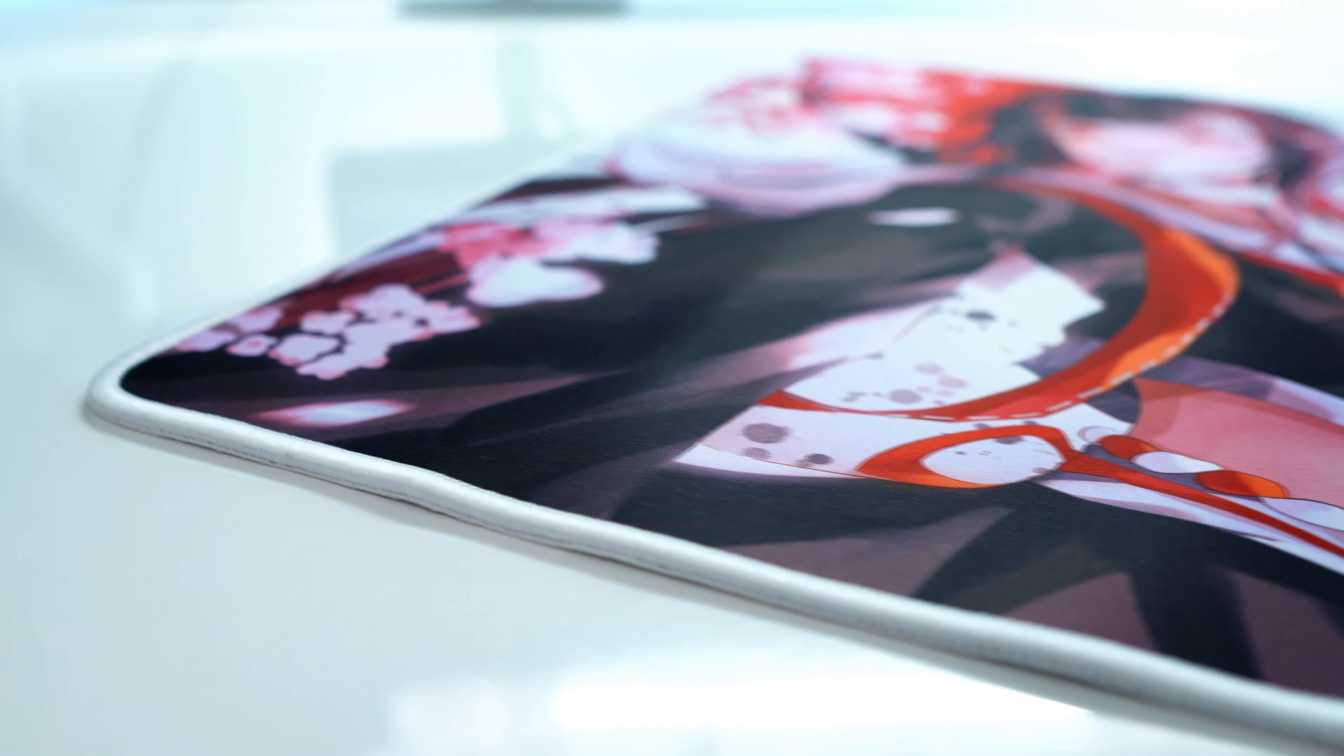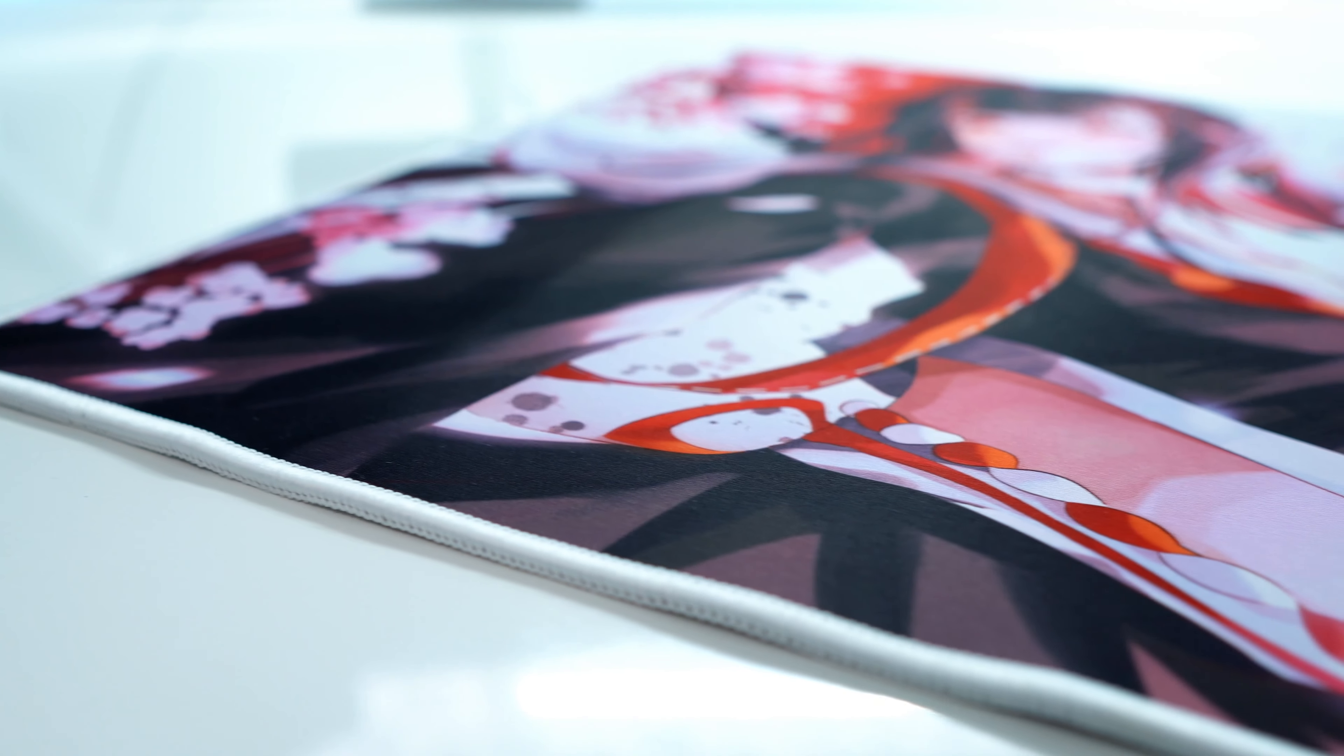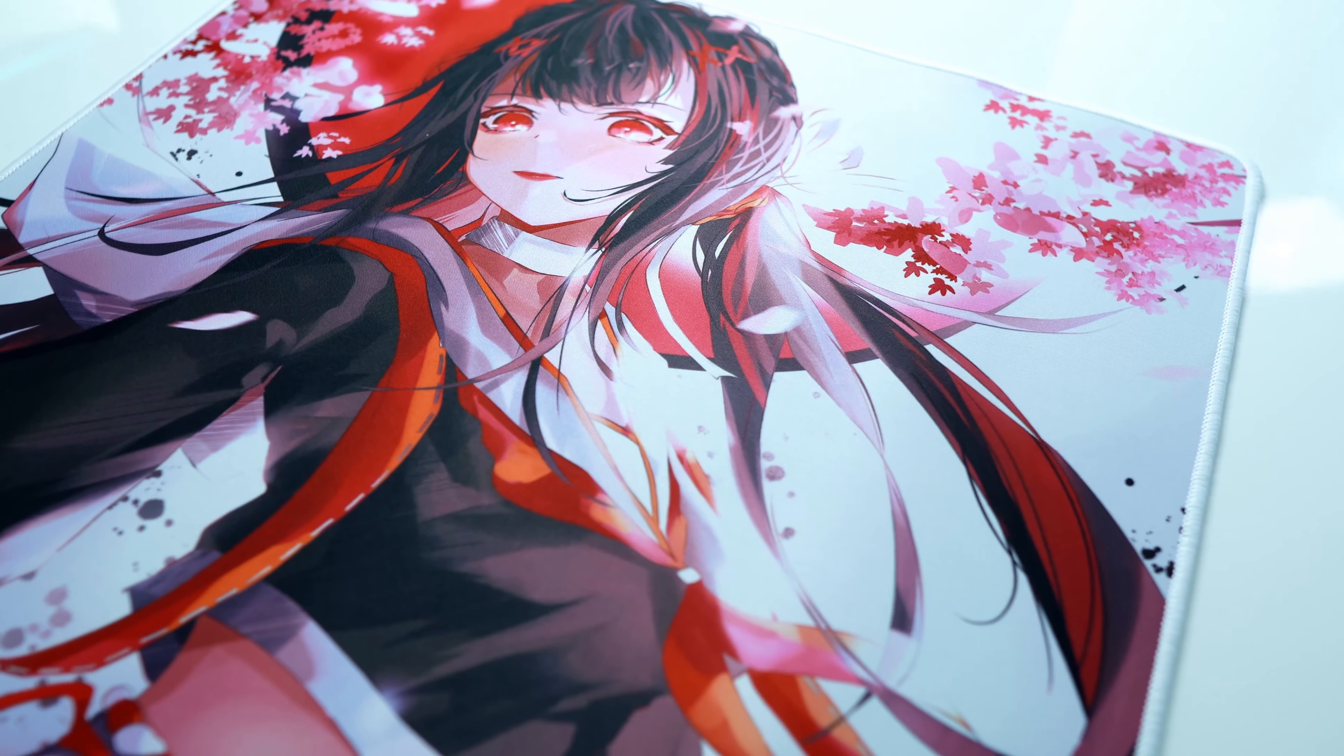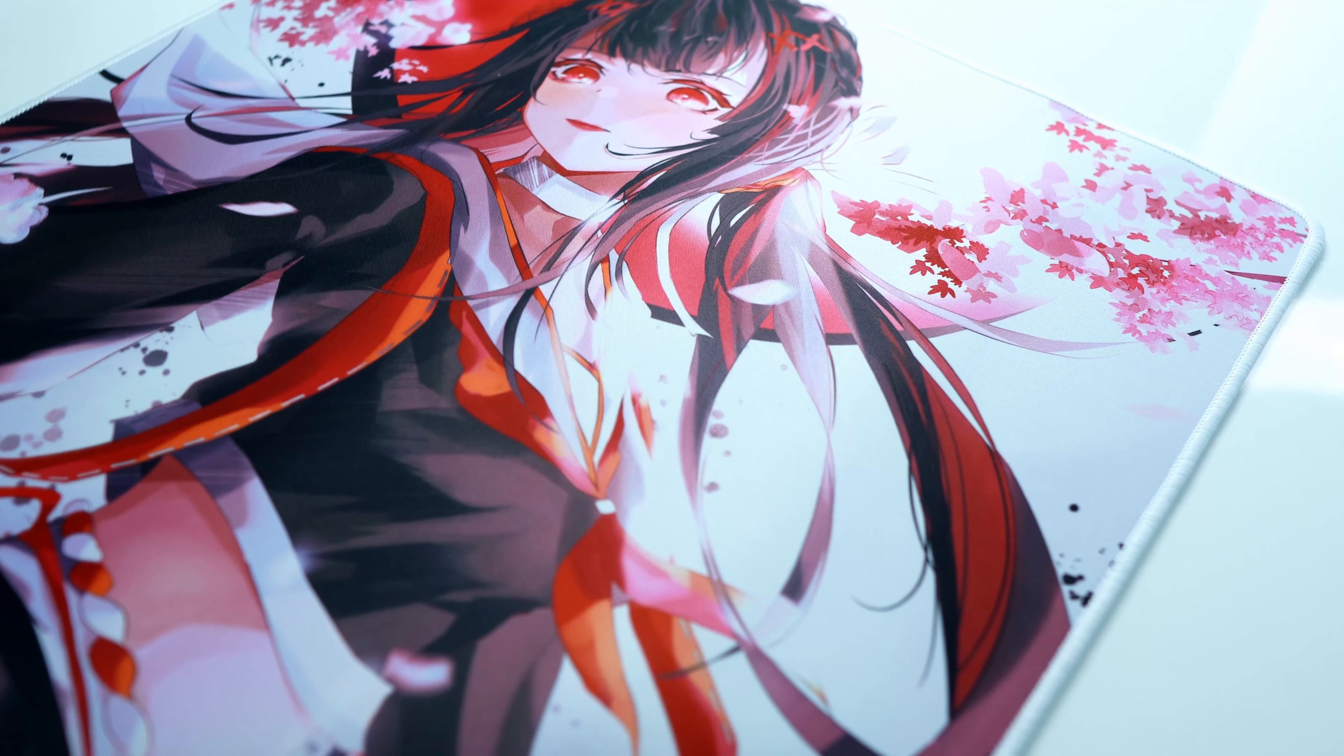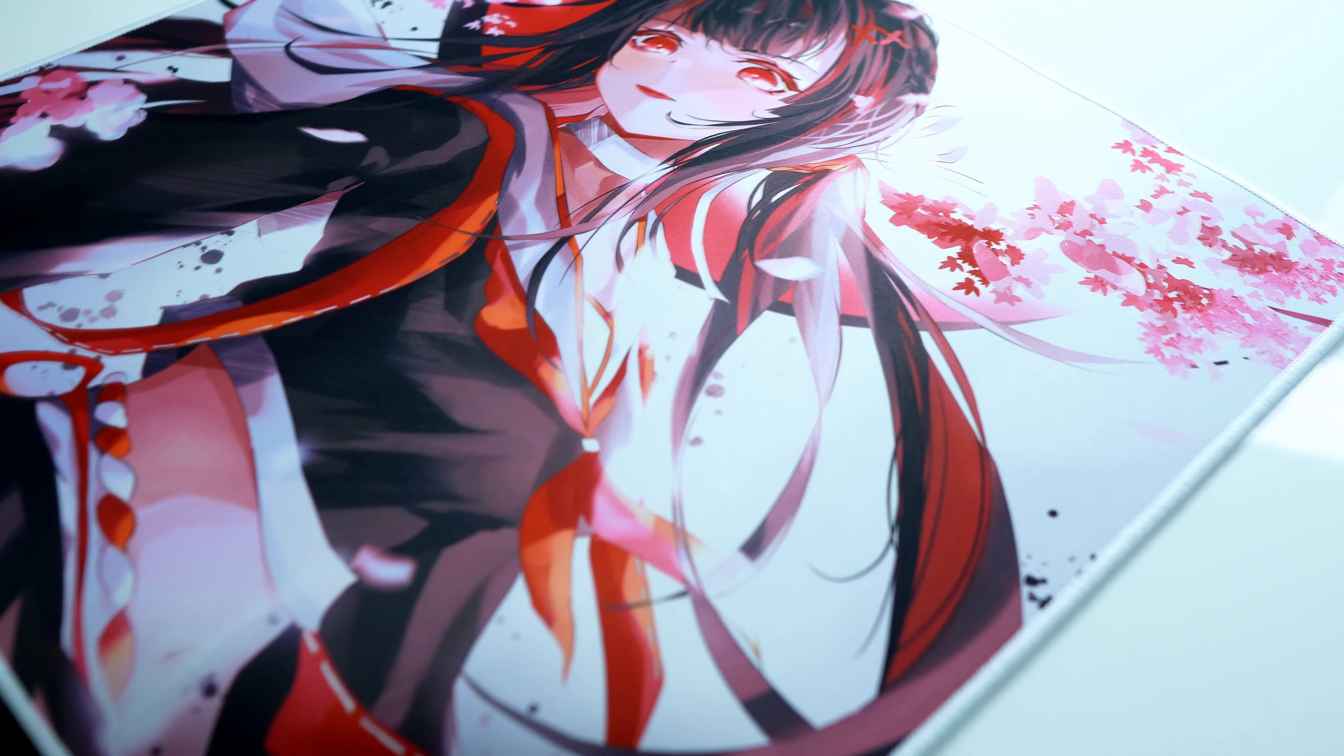The pad costs around 28 to 30 euros or dollars, so it's a low budget pad. This is a pad I only recommend if you like such type of anime design, considering it's a limited edition.